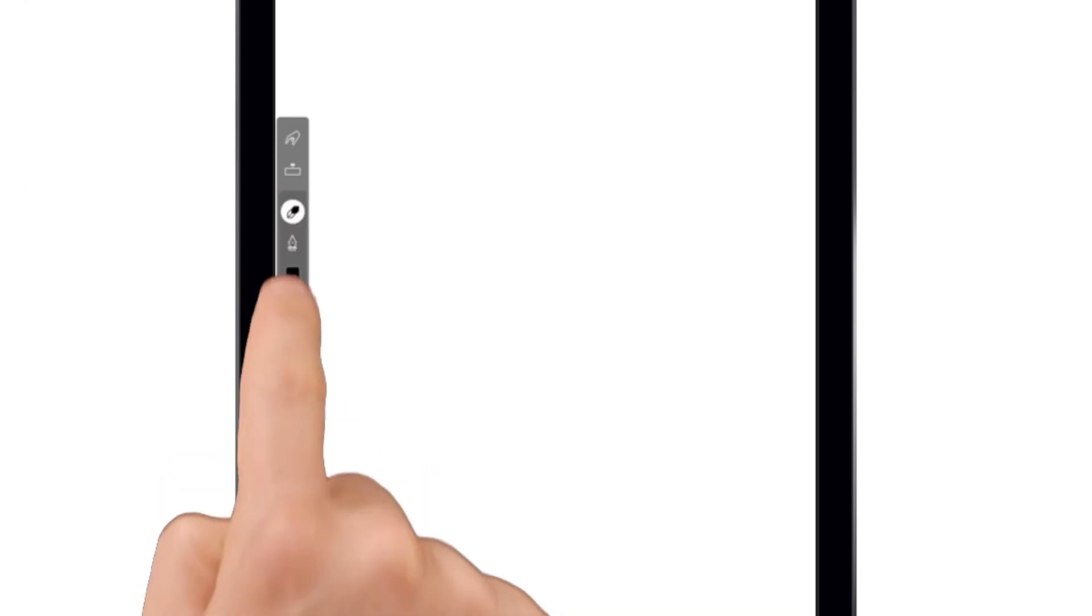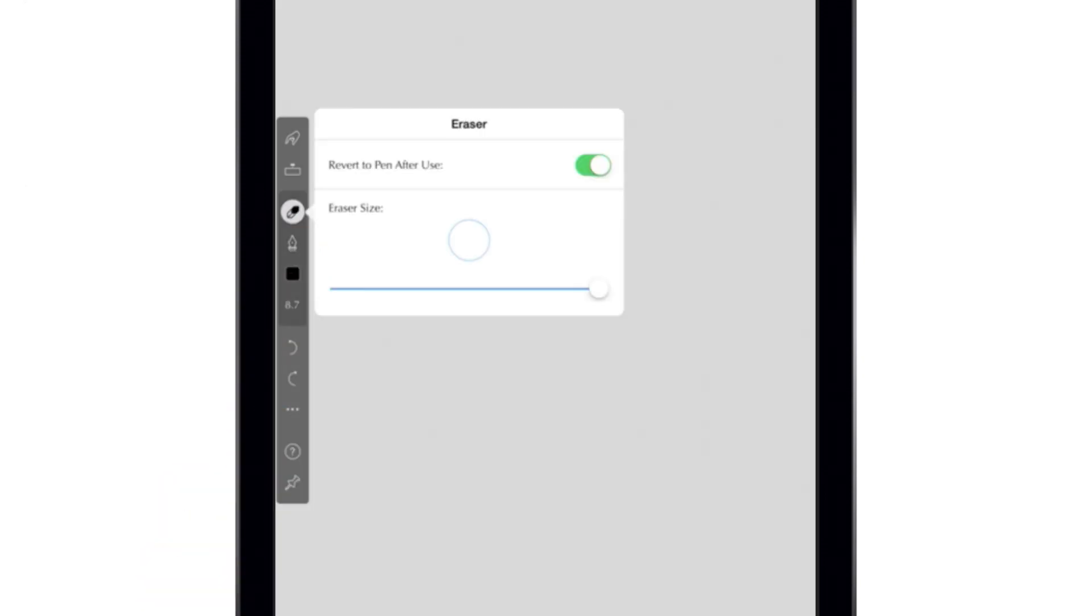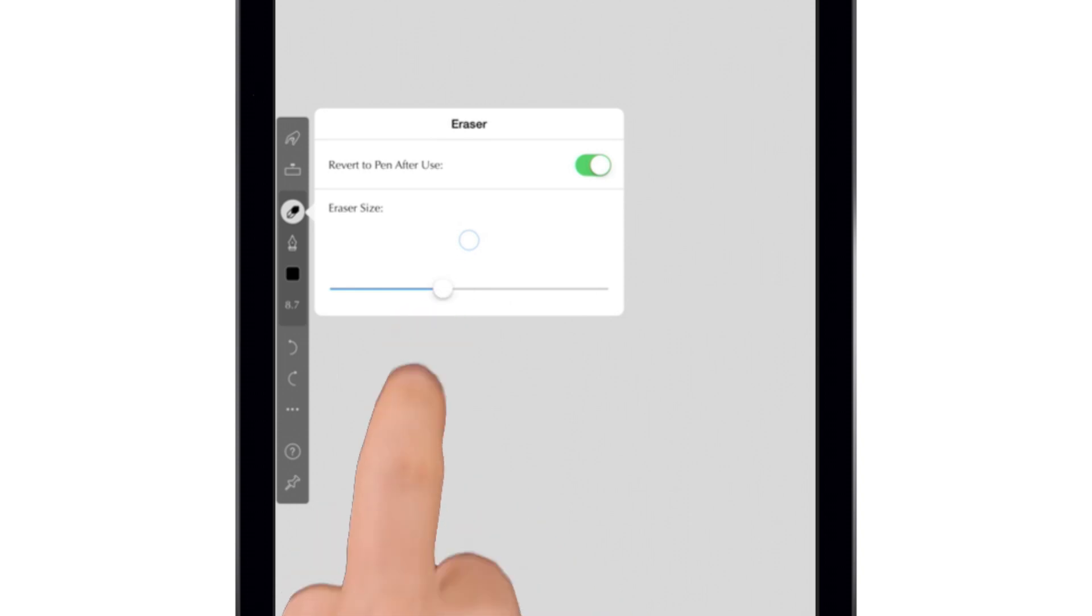Lower down in the main section of the toolbar, you'll see the pen and eraser controls. Tap once to select the tool you want to use, then tap again for more options. You can change the size of the eraser and decide whether or not you want the app to automatically switch back to the pen when you're done erasing.